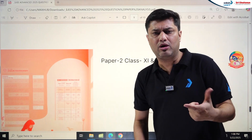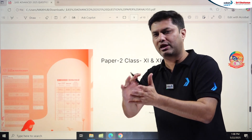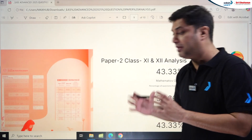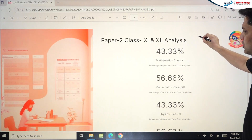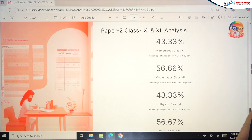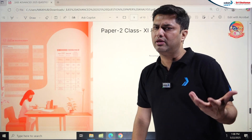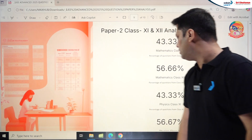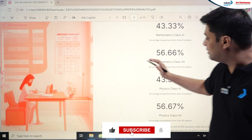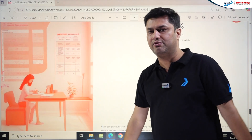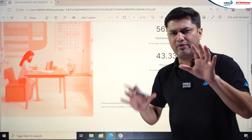Paper 1 was somewhat more scoring since all three subjects were easy to moderate — Chemistry and Physics easy to moderate, Maths moderate with some tricky or lengthy problems. Paper 2 was more challenging. For the Class 11/12 distribution in Paper 2: Maths was 43.33% Class 11 (Trigonometry and Coordinate Geometry now included) and 56.66% Class 12 — nearly equal, unlike Paper 1 where Class 12 was about 70%. Physics Paper 2 was 43% Class 11 and 56% Class 12.